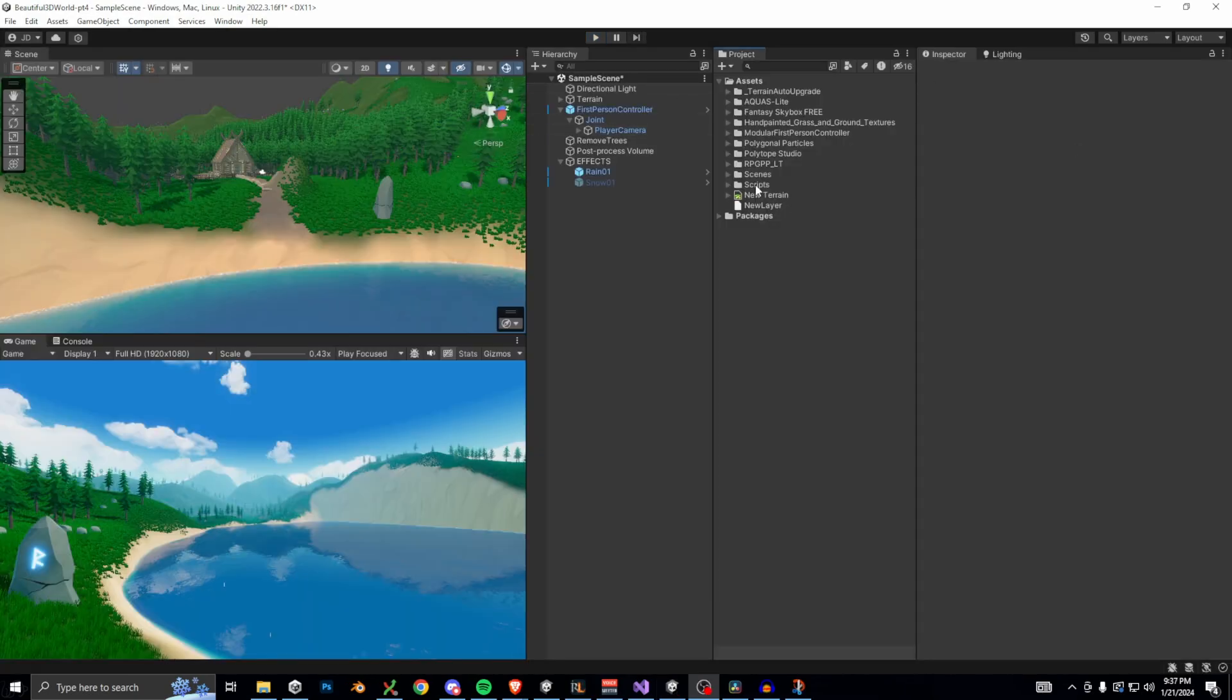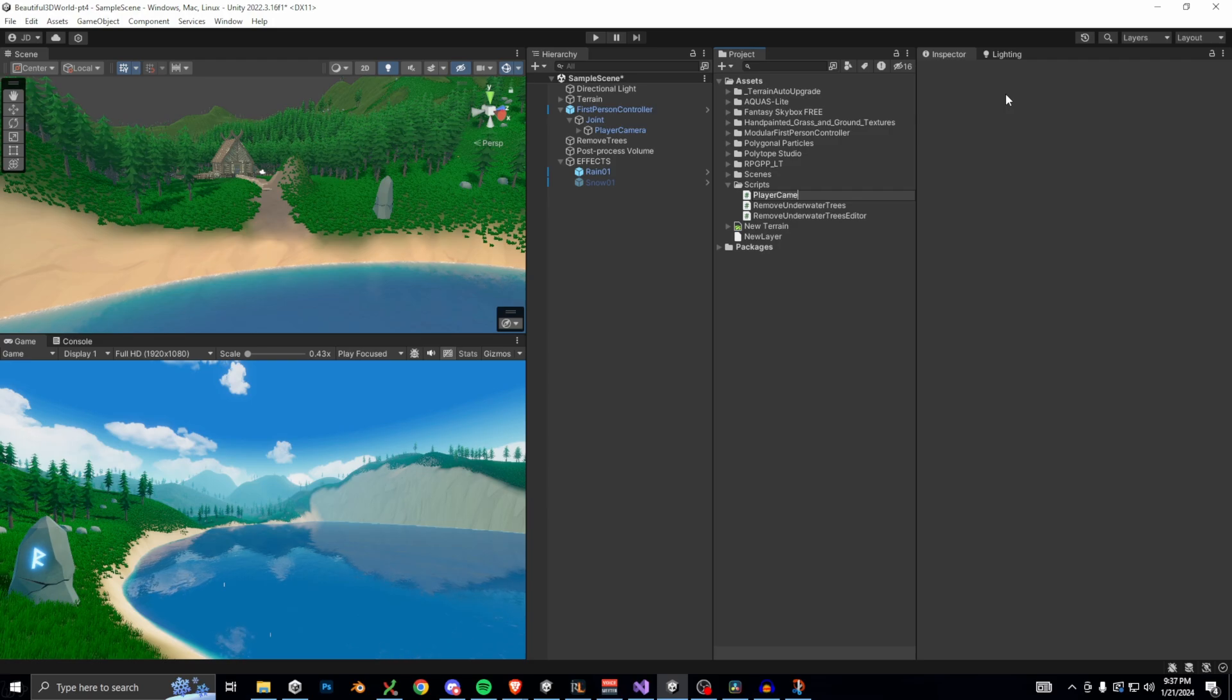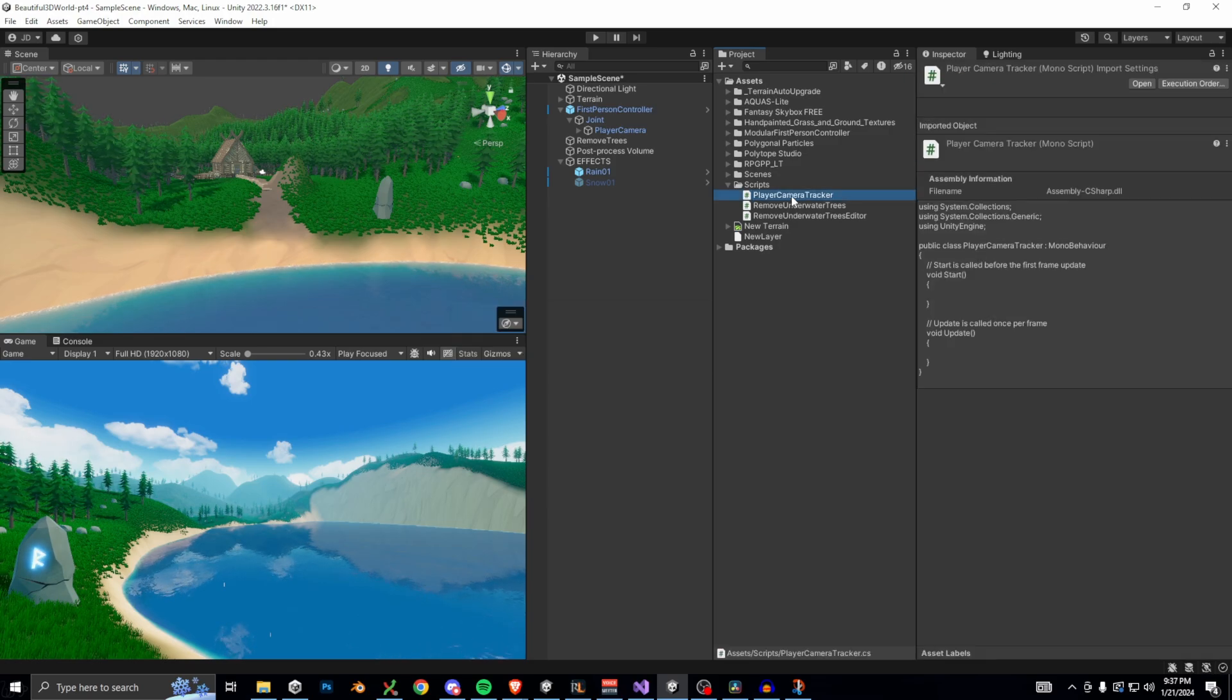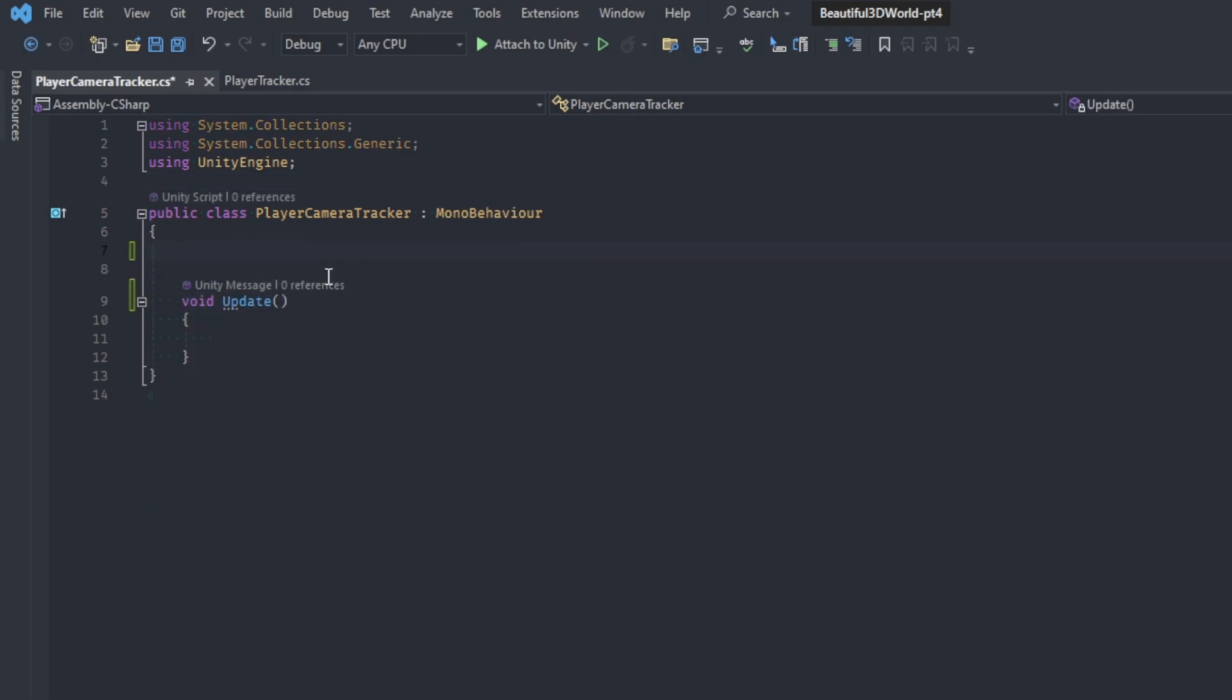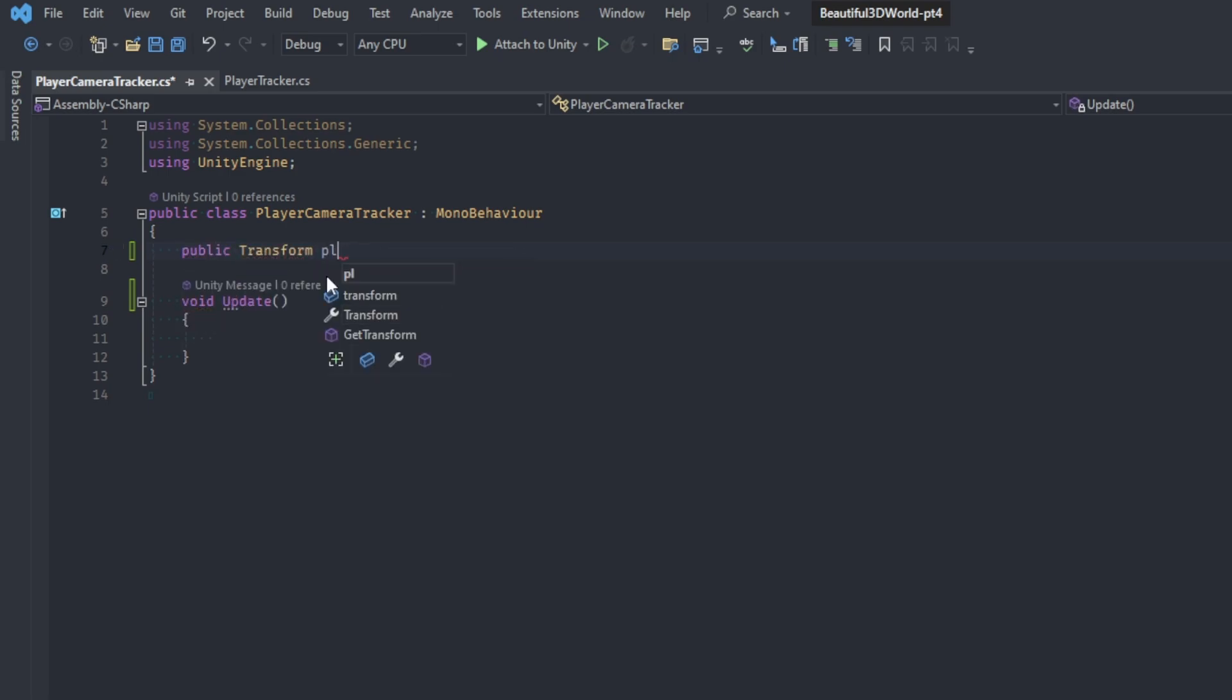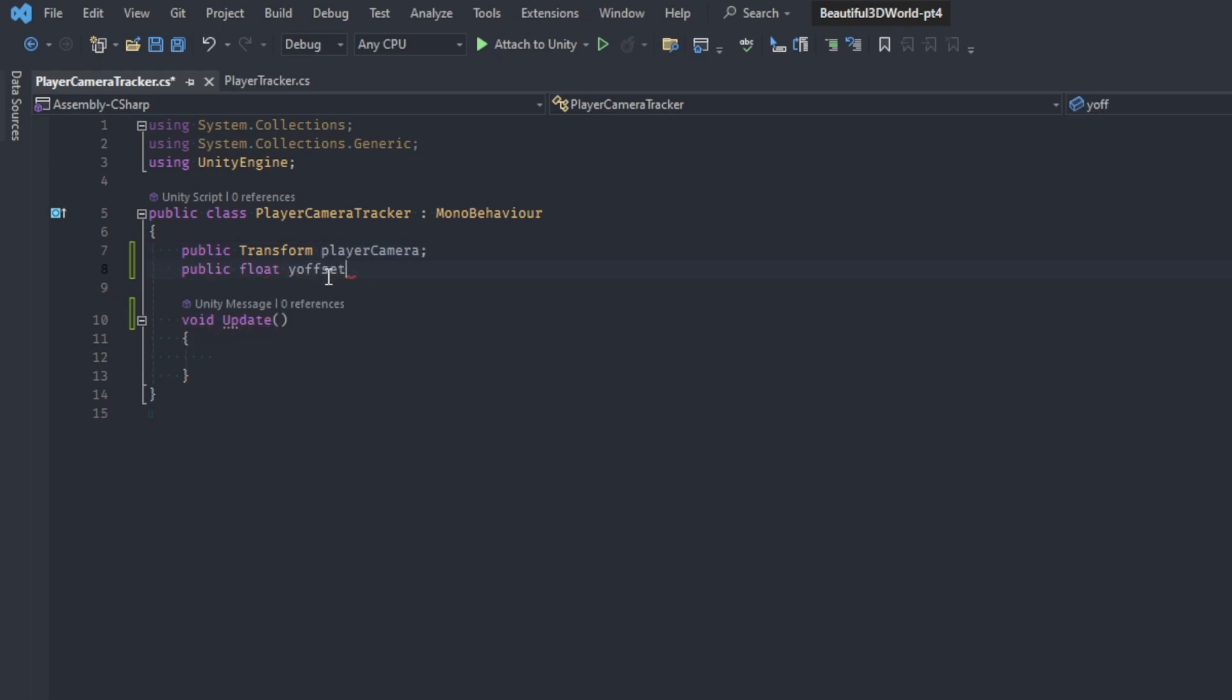Make a new script in your scripts folder, and I'm going to name it player-camera-tracker.cs. Open the script in your editor by double-clicking. Now we're going to need the update function, but we can actually delete the start function. Then at the top of the class, let's add in two public variables. The first will be a transform that we named player-camera, and the second is a float named y-offset.